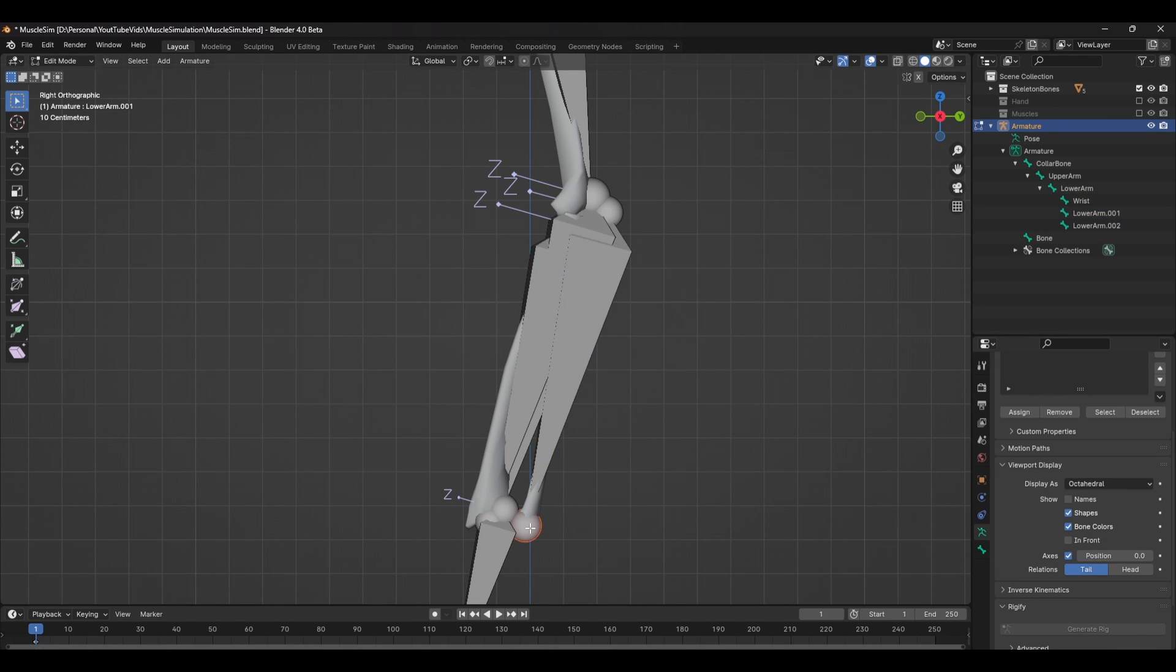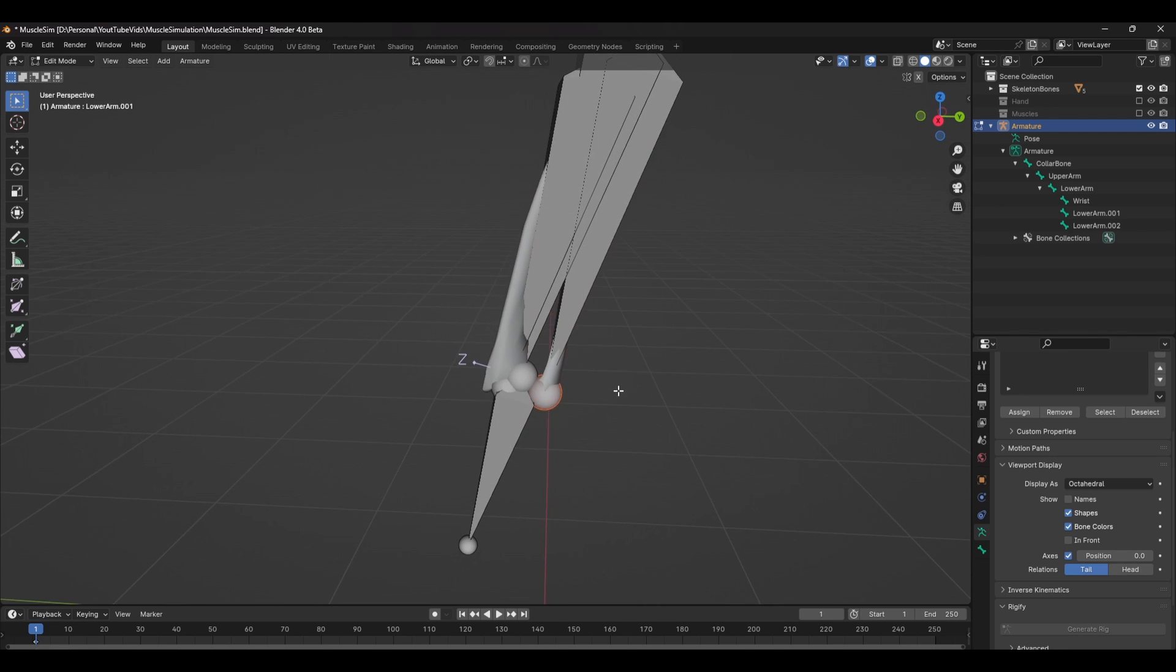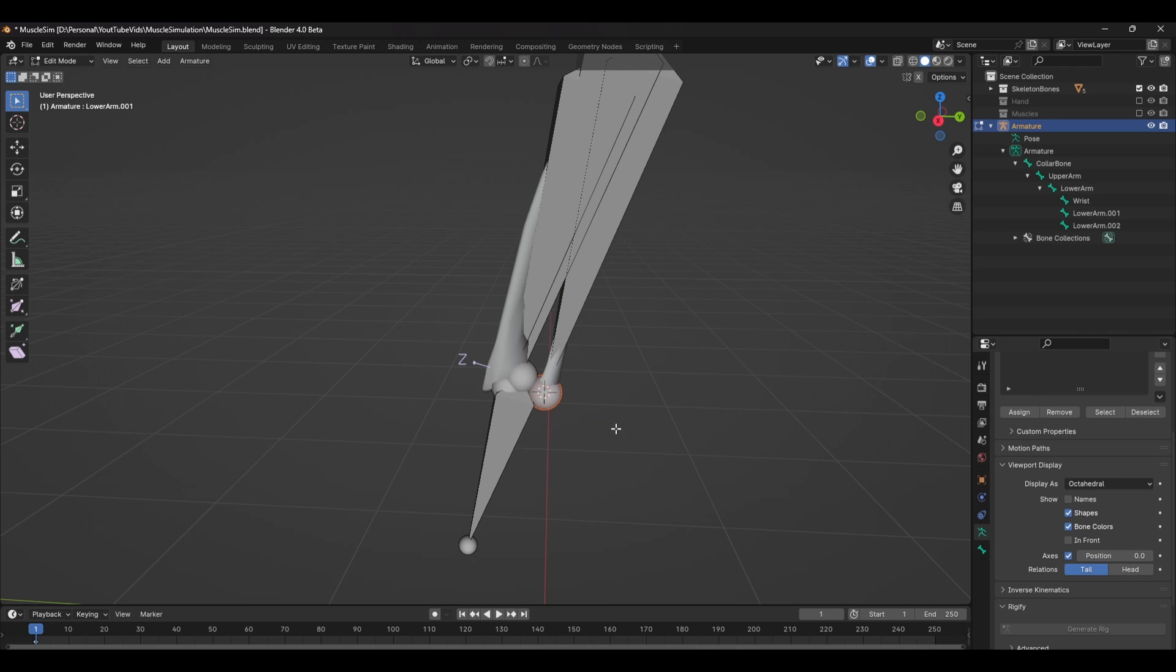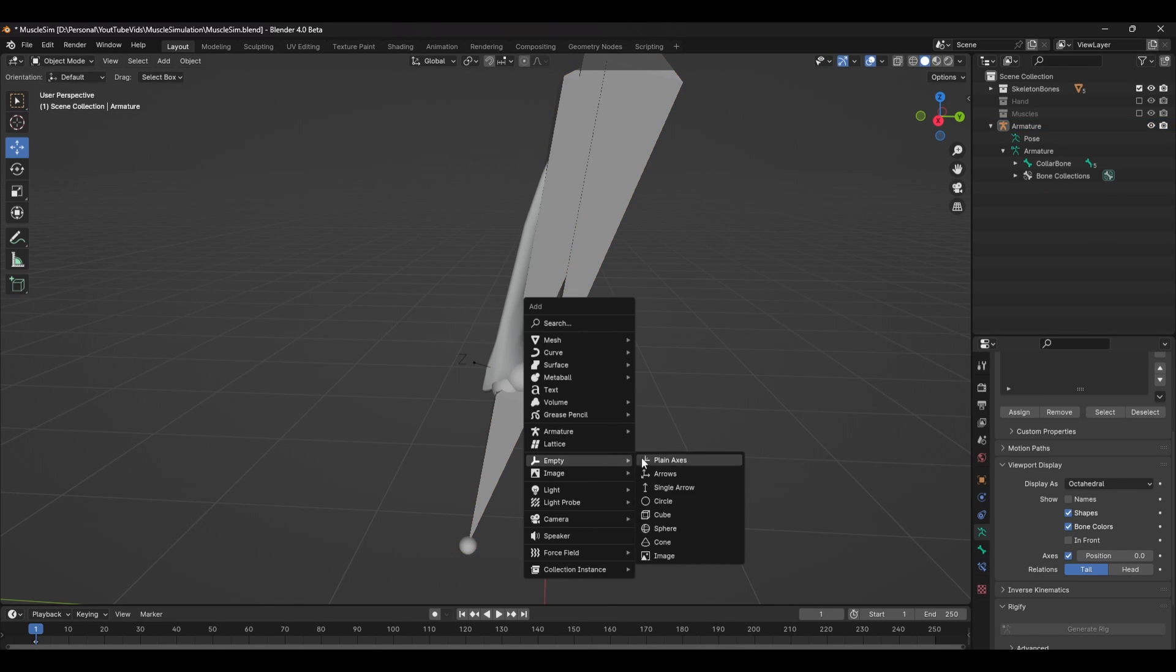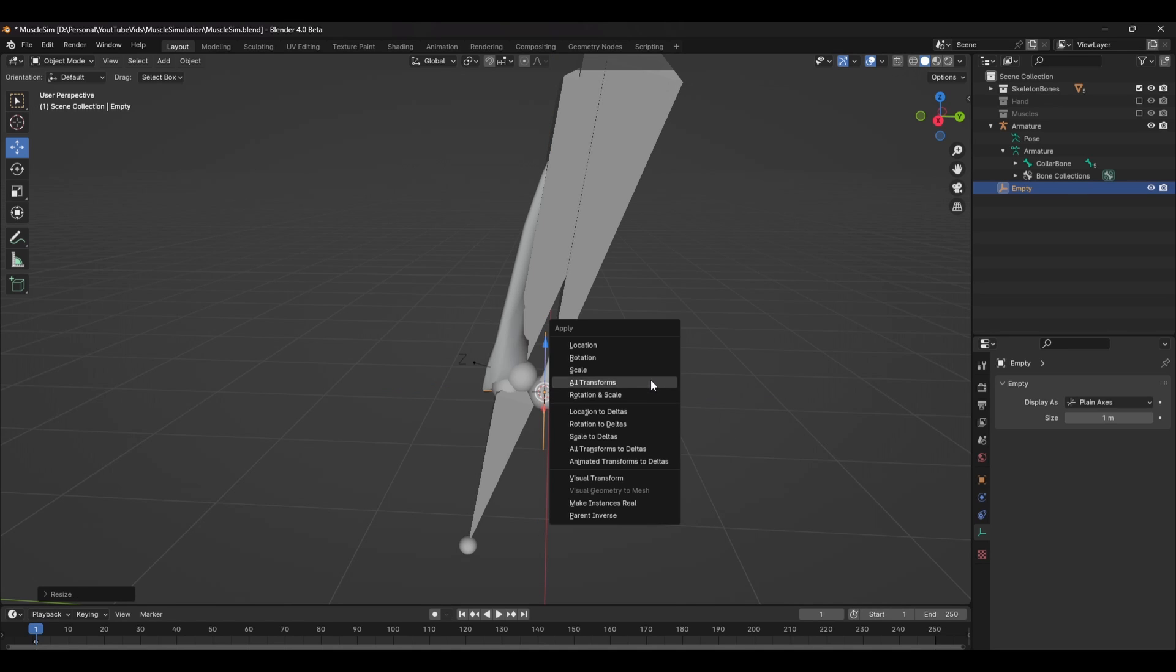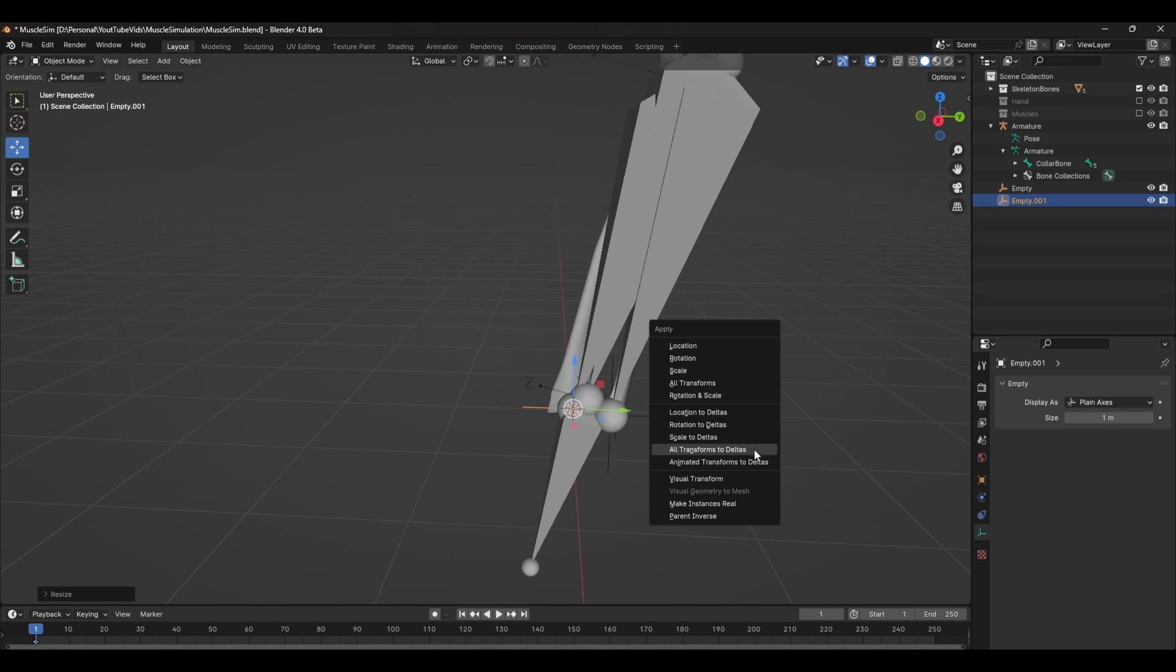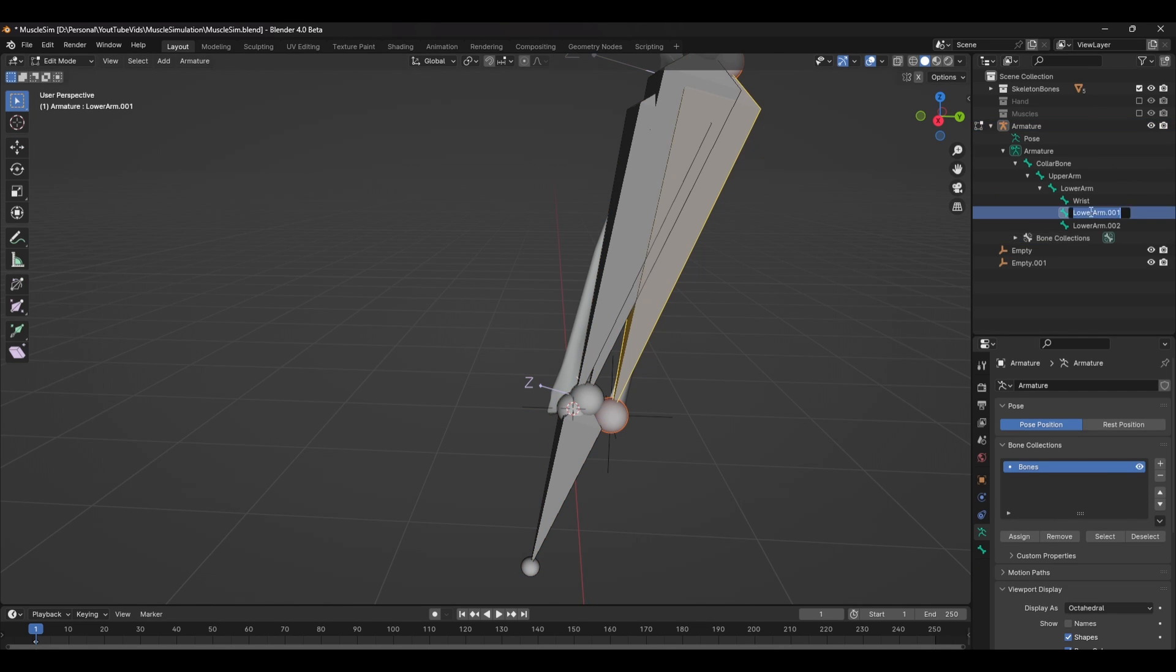Next, you need to create two locators at the base of both of these bones. So with the tail of one of these bones selected, press Shift S and select Cursor to Selected. With the 3D cursor in the right place, you can now add an empty. Scale it down if you need to and always apply transformations to deltas. Do the exact same with the other bone and you should have two locators at the base of both of these bones.